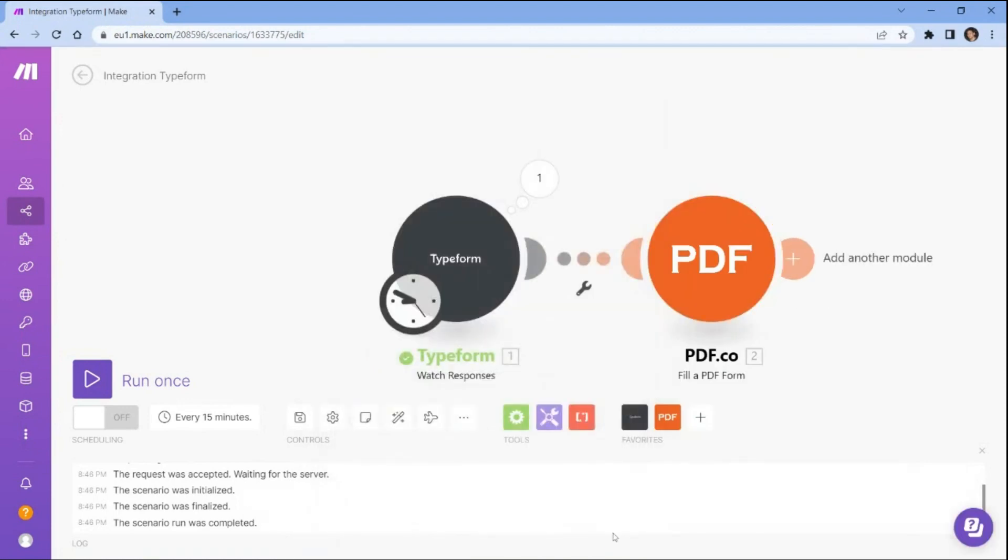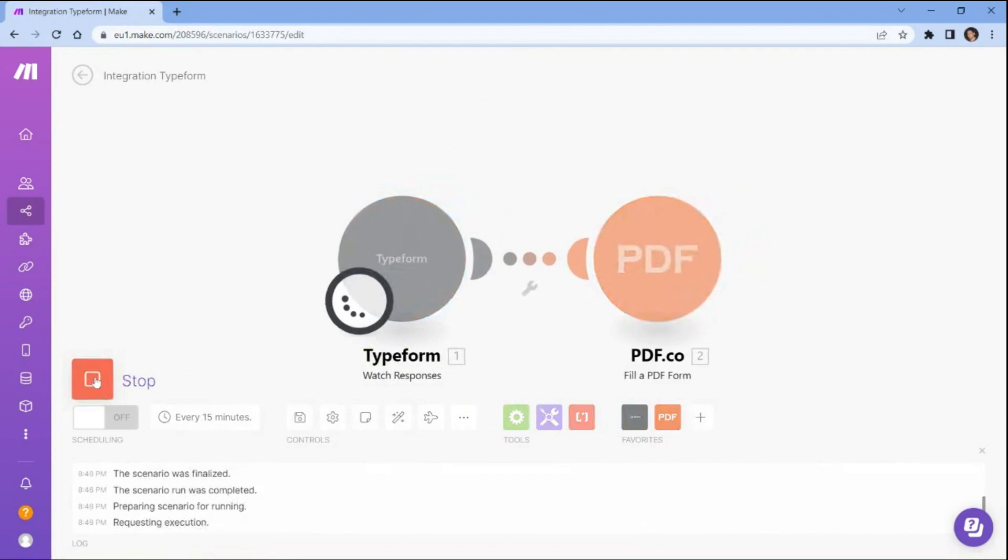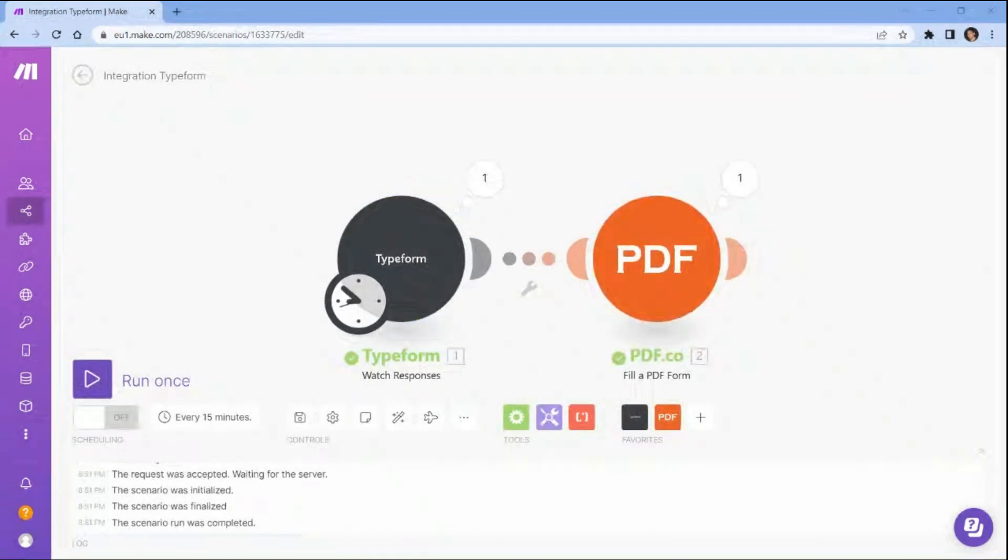After setting up the PDF.co configuration, run the scenario to fill out the PDF form with the data submitted from Typeform.